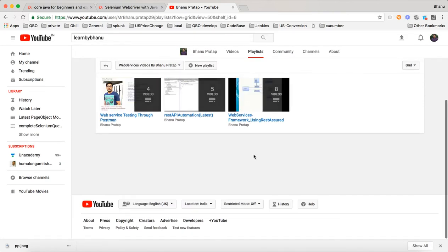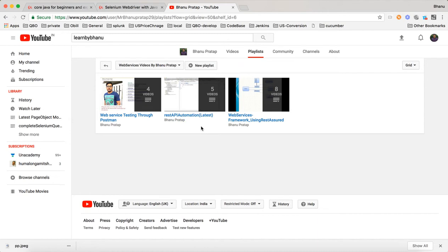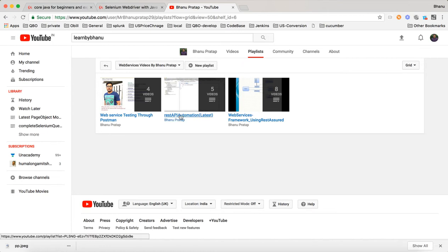Here my suggestion is you can go for this REST Assured automations latest. You can go for this latest one because in this I have given the web service API also. So you can install in your local Tomcat and you can work. You can just go for this REST API automations latest.